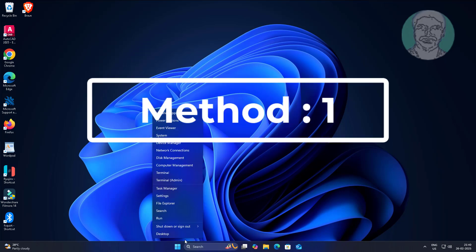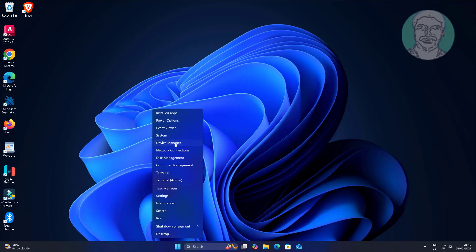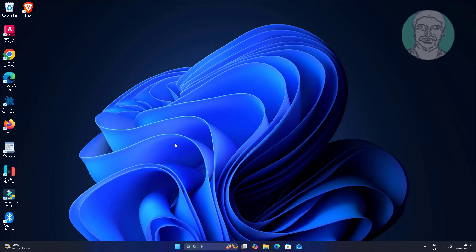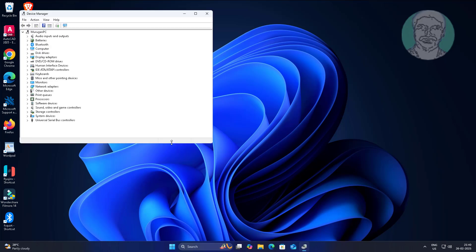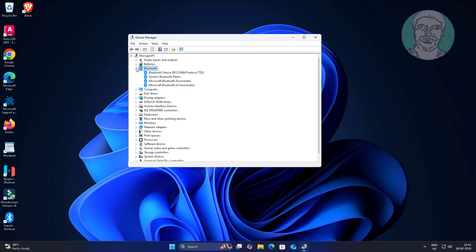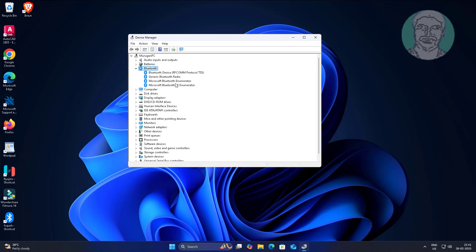First method is right-click Start button, click Device Manager, and update Bluetooth driver one by one.